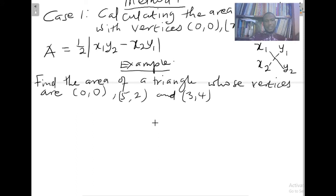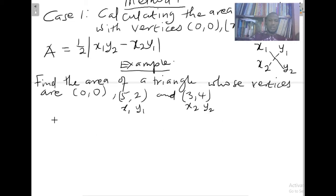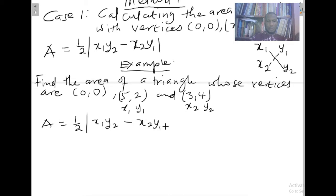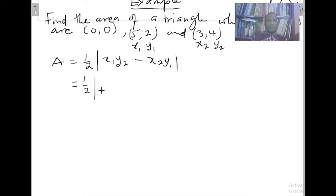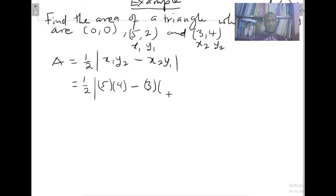We are to find the area of a triangle whose vertices are (0, 0), (5, 2), and (3, 4). Just like in the previous video, I will always advise that you label them — so this will be x1, y1 and x2, y2 — to avoid any confusion. We quote the formula: A equals one half times the absolute value of (x1·y2 minus x2·y1). Substituting the values: one half times the absolute value of (5 times 4 minus 3 times 2).